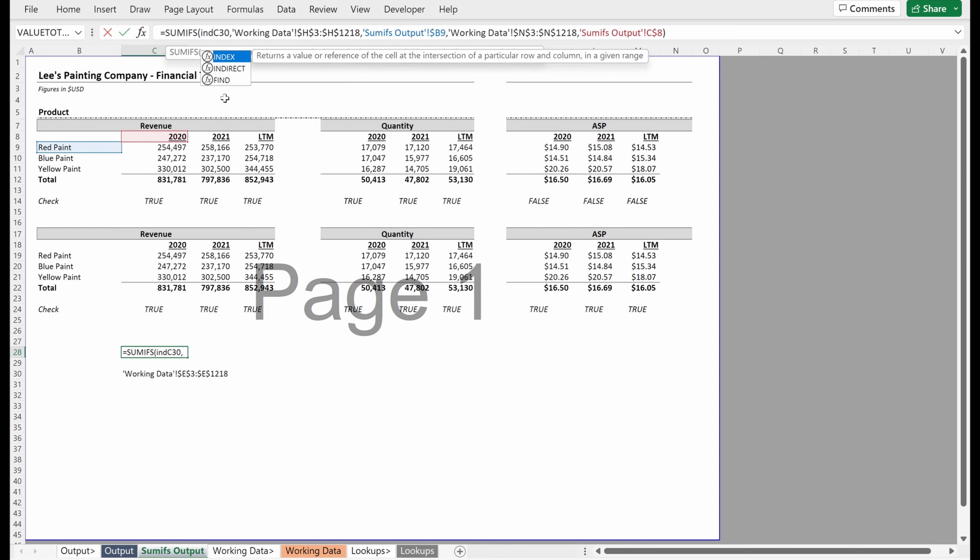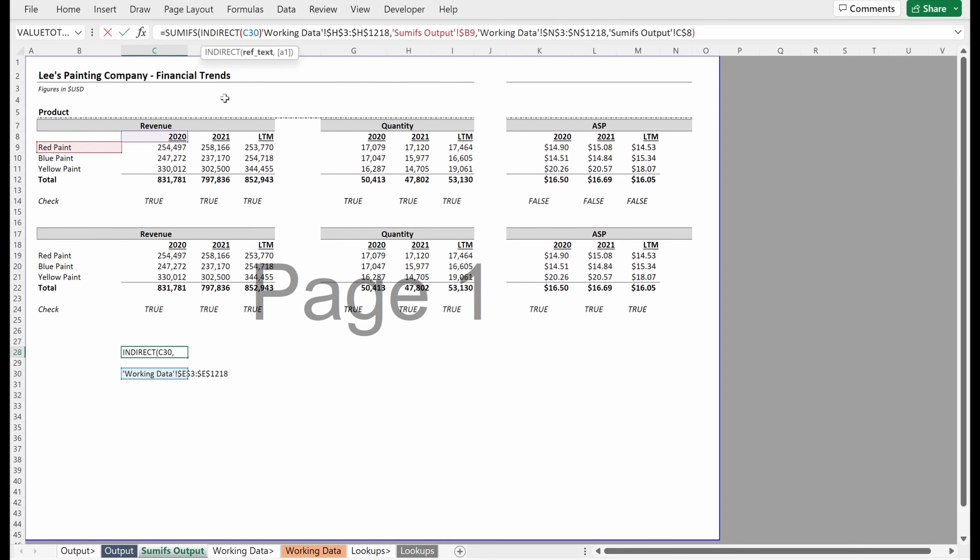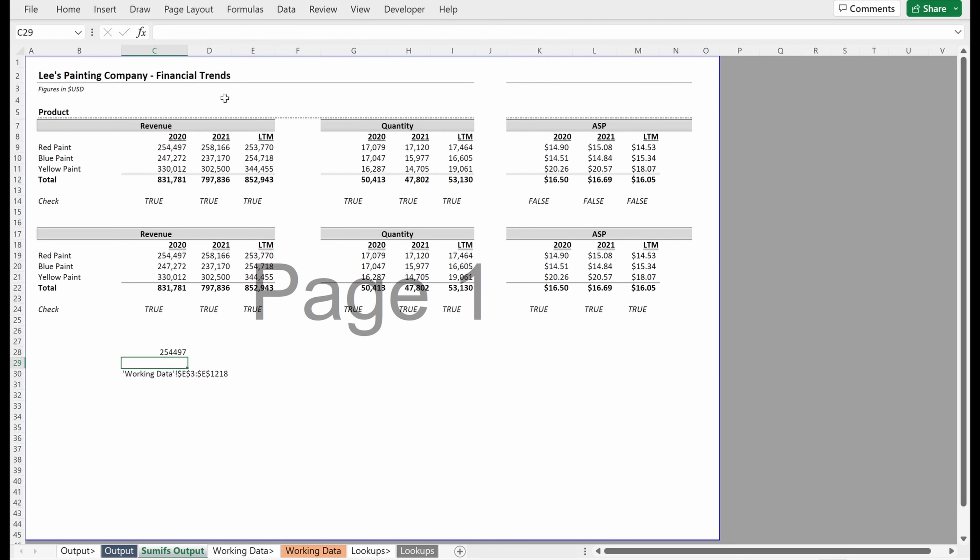And so if I write indirect, and I close this parentheses, now this formula works. And we can make sure does it equal this up here? Yep, it does. Great.